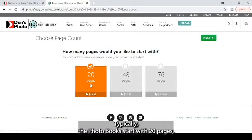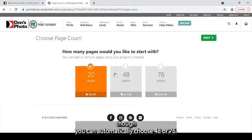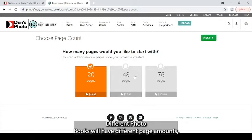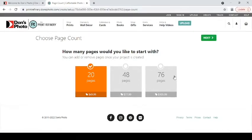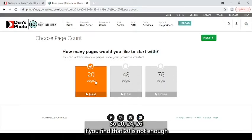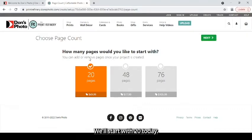Typically, the photo books start with 20 pages, though you can automatically choose 48 or 76. Different photo books will have different page amounts, and you can add an even amount of pages, so 22, 24, 26, if you find that 20 is not enough and 48 is too many. We'll start with 20 today.